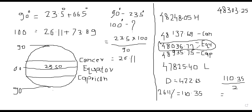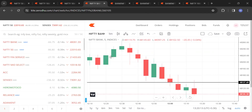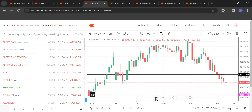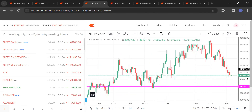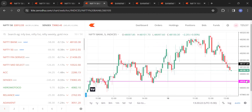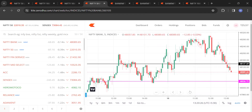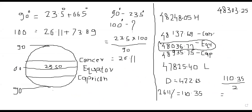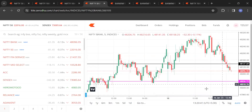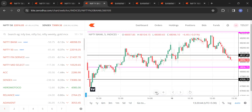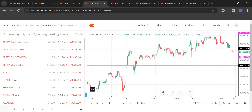I have drawn all these figures on the chart. Let's see them one by one. Capricorn is at 47,935; let me go to the five-minute chart. You can see 48,137 — that is the Tropic of Cancer. Then 48,036 is the equator, shown by the pink line.